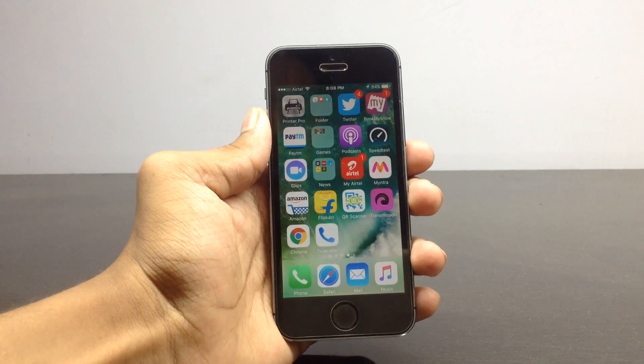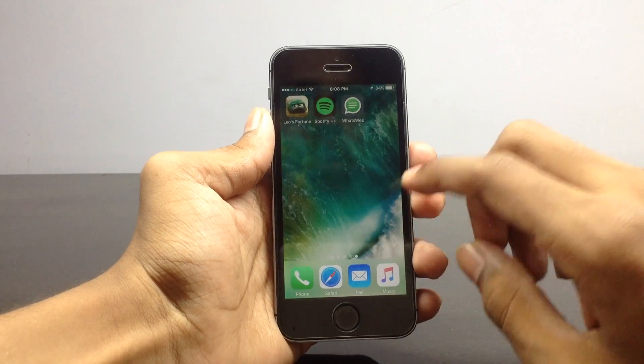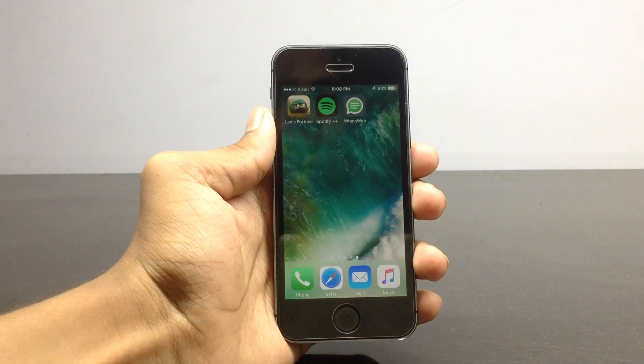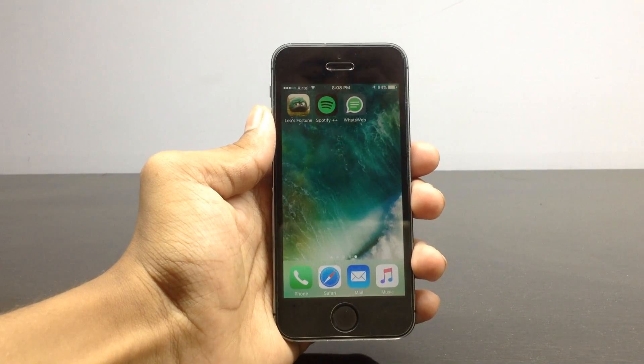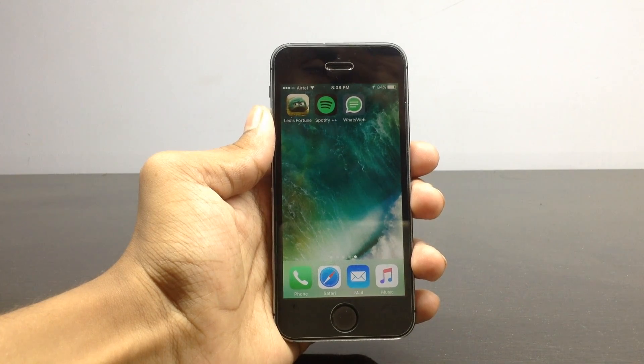The application called WhatsApp will allow you to use five WhatsApp accounts with your iPhone. This application is directly available from the App Store, so you can download it. One good thing about this application is that it will allow you to set a passcode as well.